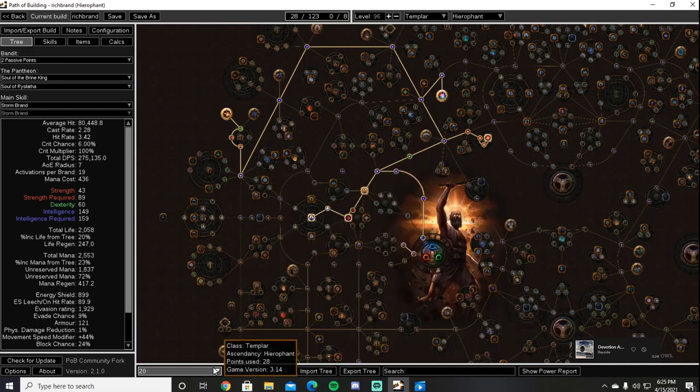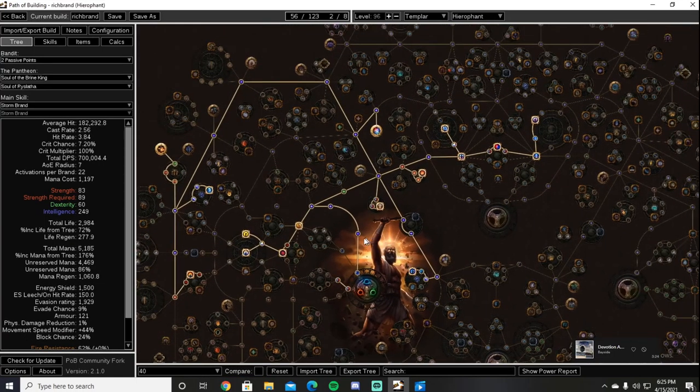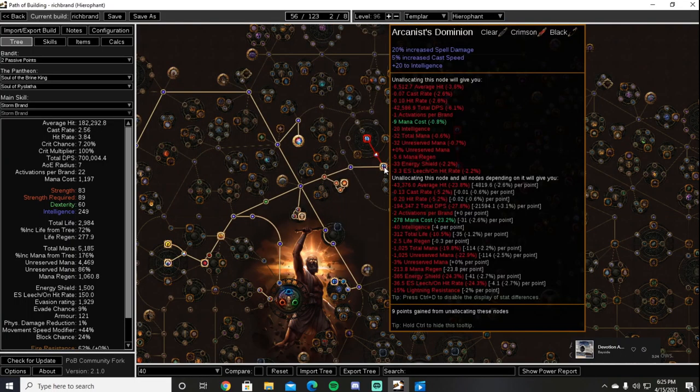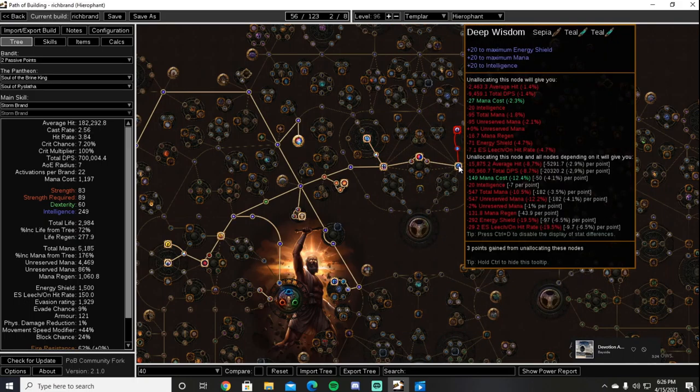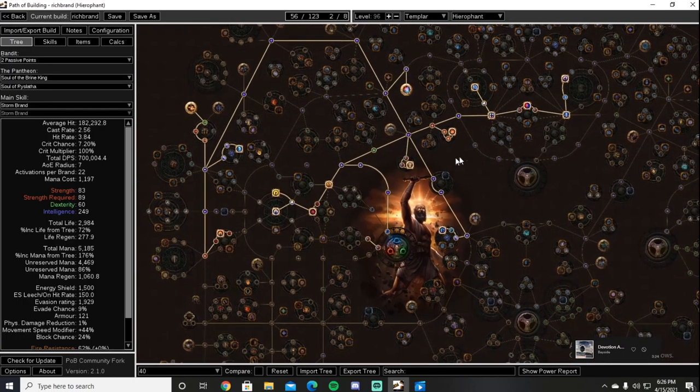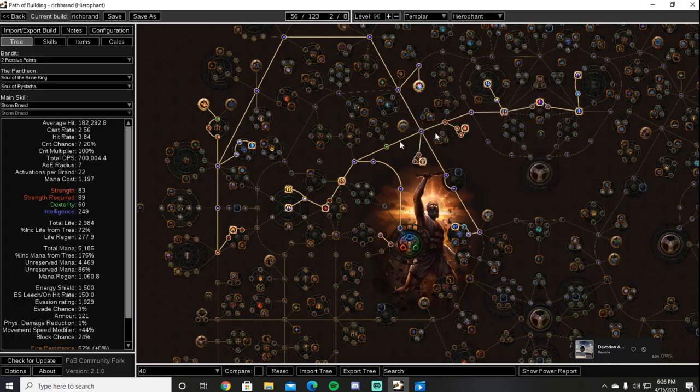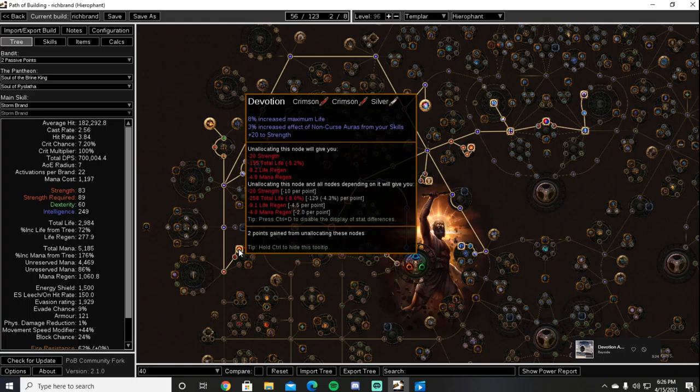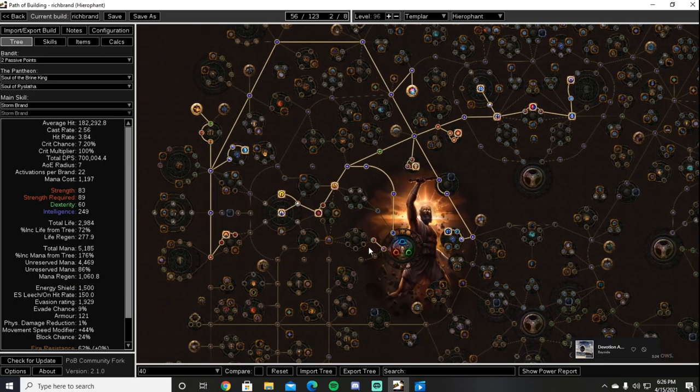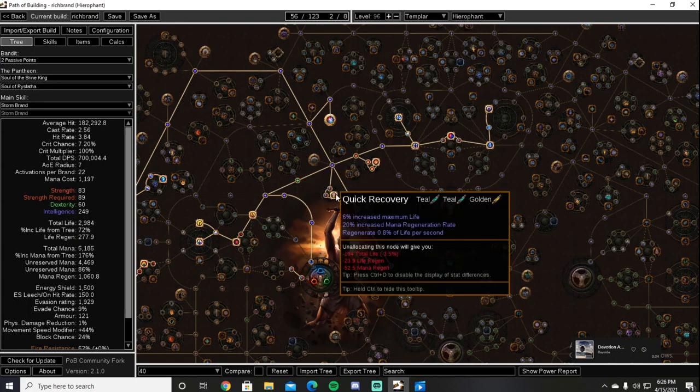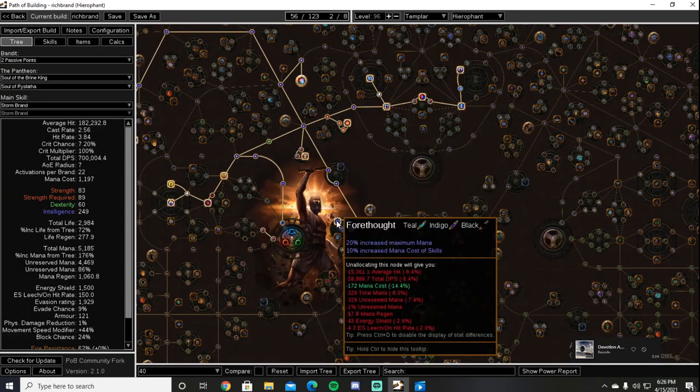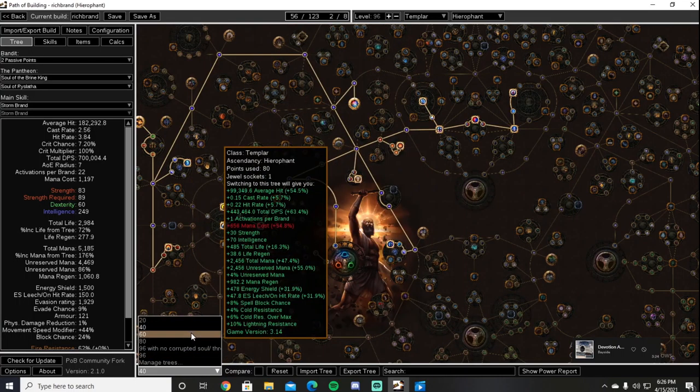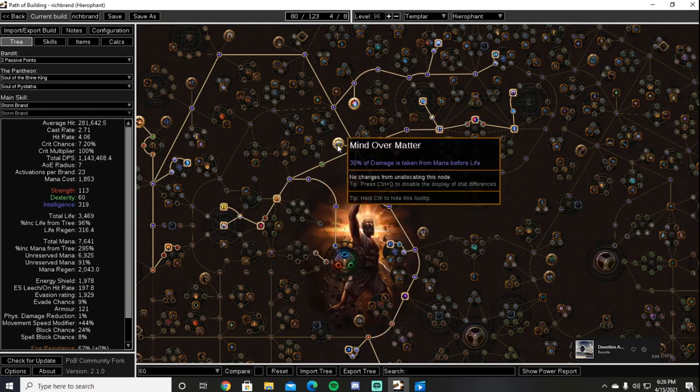After we take Explosive Runes we will come over to Runebinder going through the duration side. Once we have Runebinder we will grab Light of Divinity for one point and then we will come across to Arcanist Dominion, Heart and Soul, Deep Wisdom, and into Arcane Will as well as Lightning Walker. After we have those notables we will come down and grab Devotion for a lot of life and strength for gems and gear requirement. After Devotion we will grab Quick Recovery for life and mana regen. From there we will come down and Arcane Capacitor. Once we have Arcane Capacitor we can then grab Mind over Matter.